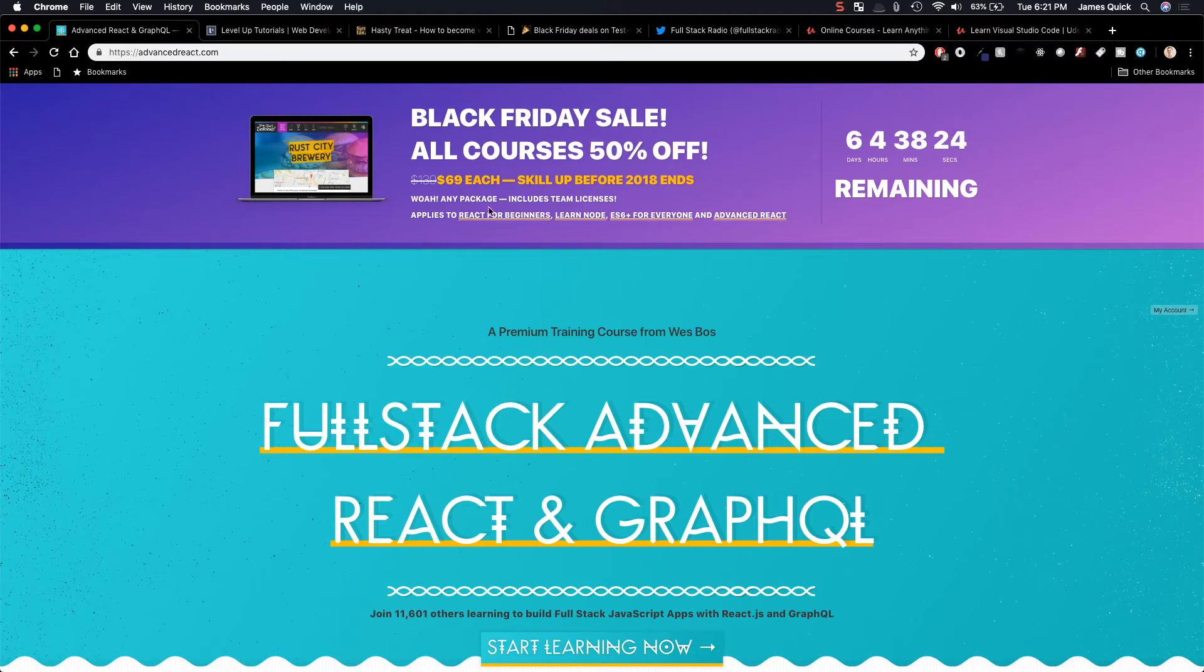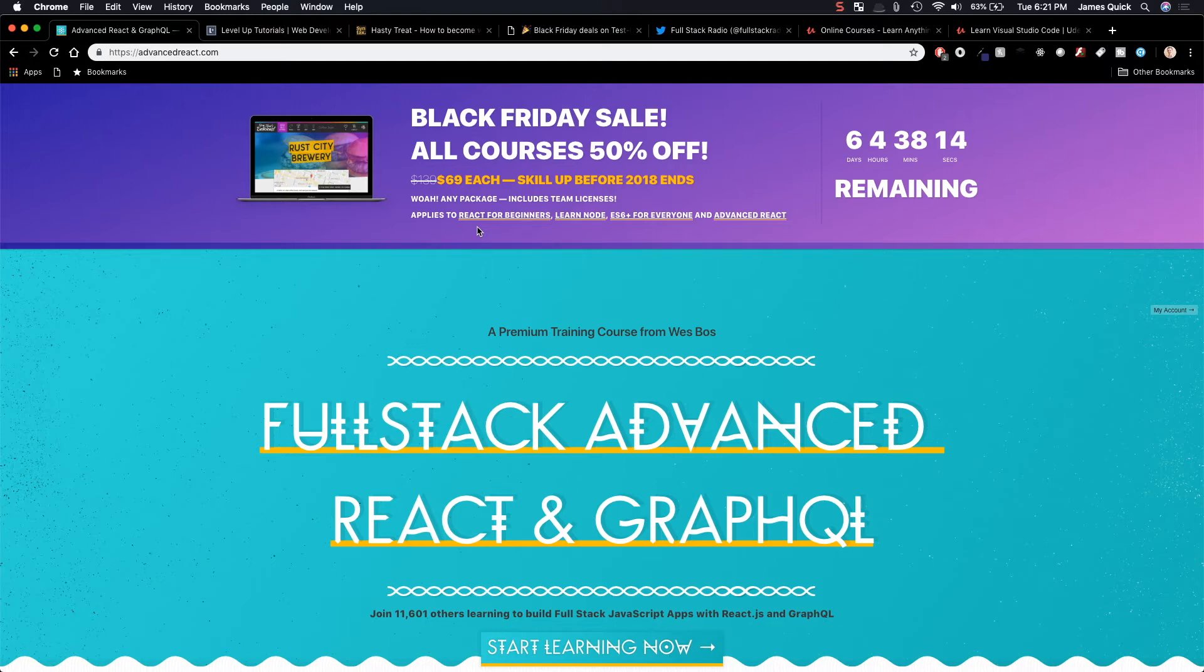He also has React for Beginners, which I've taken, Learn Node, which I've taken, and then ES6 for everyone, and then the advanced React one that you see here on the screen. So his courses are usually $139, 50% off means you can get some of the most amazing content in web development for only $69 each.